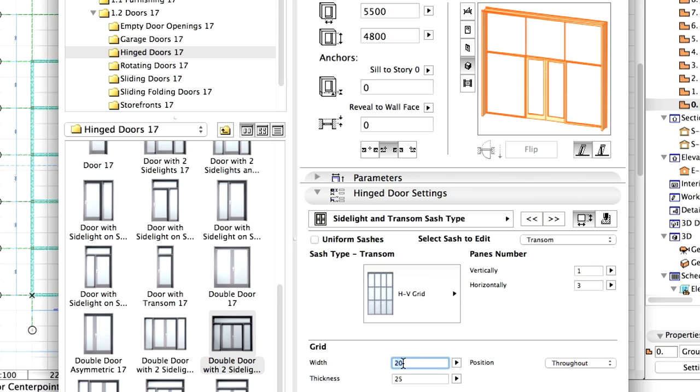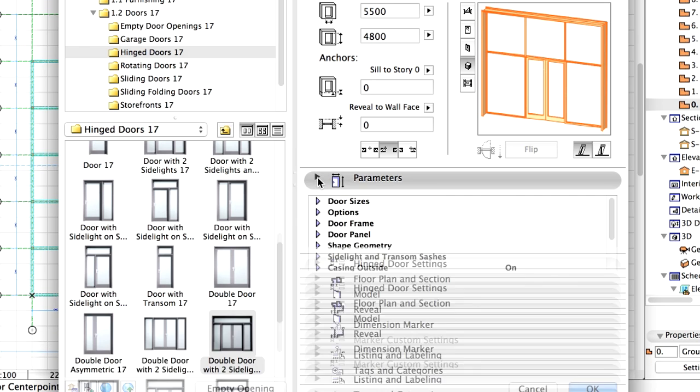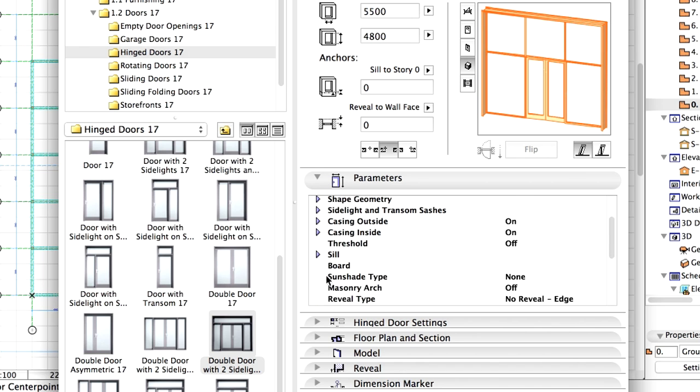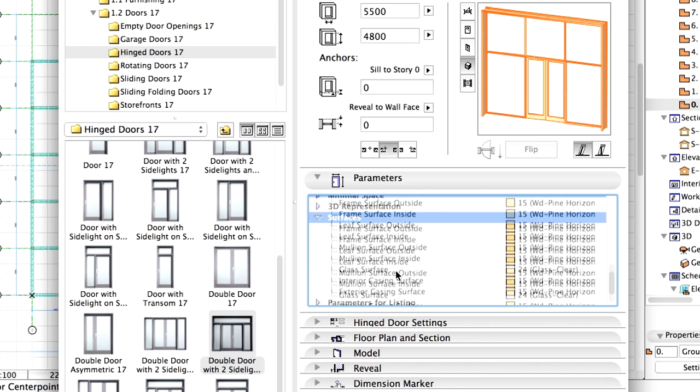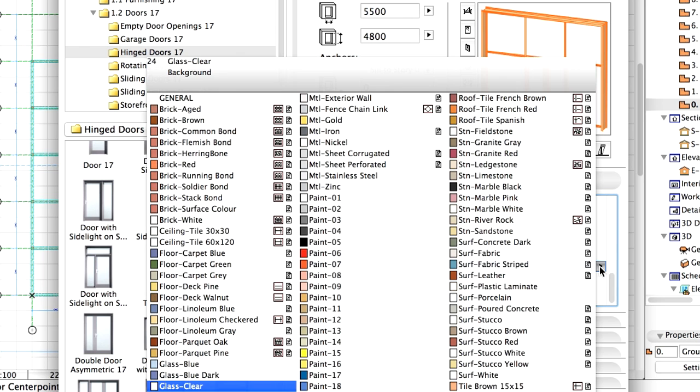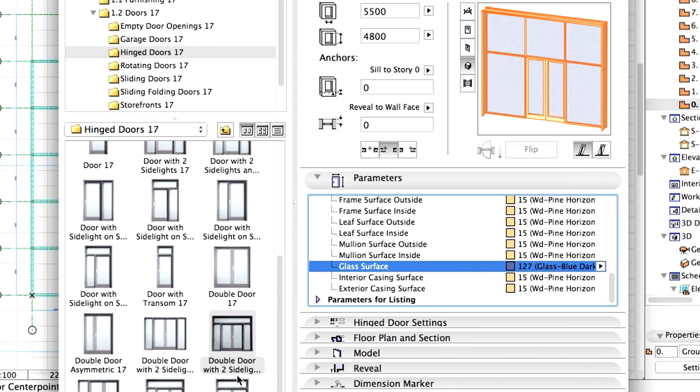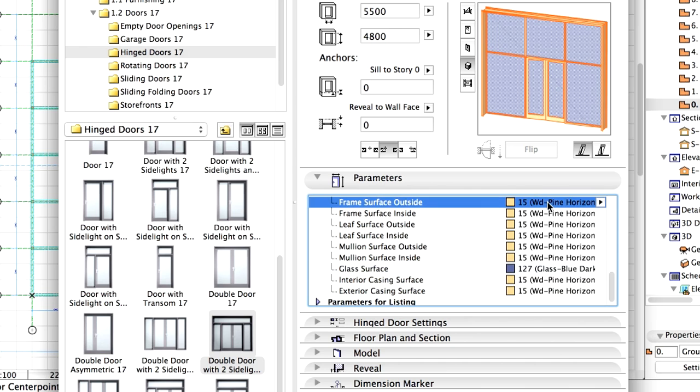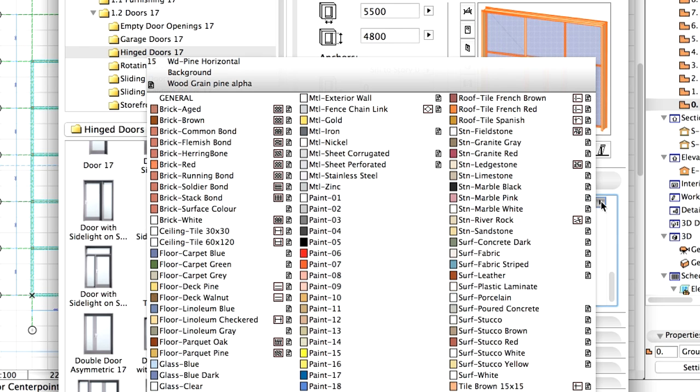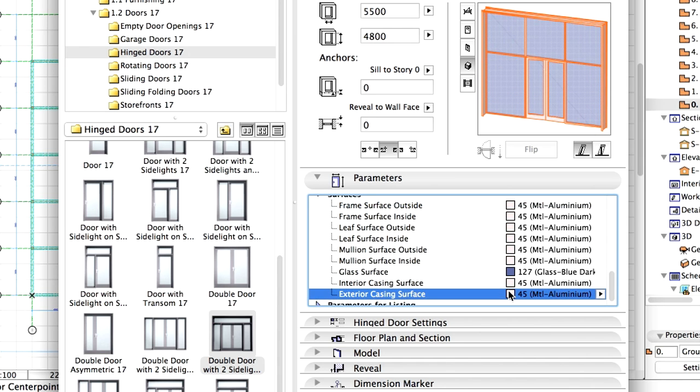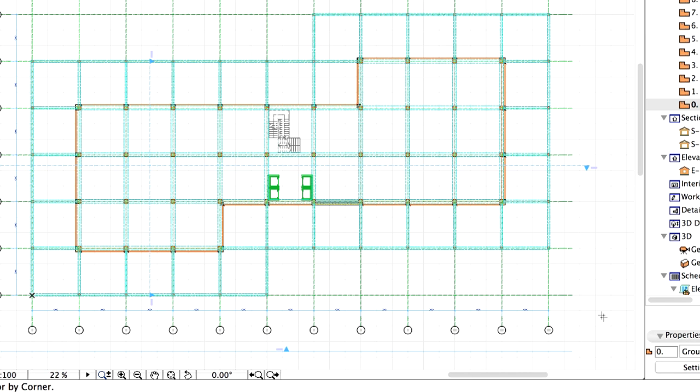Set both the Width and the Thickness of the Grid to 40 mm. Display surfaces in the Parameters panel. Modify the Glass Surfaces to Glass Blue Dark and all the other surfaces to Metal Aluminum. Click OK to close the dialog.